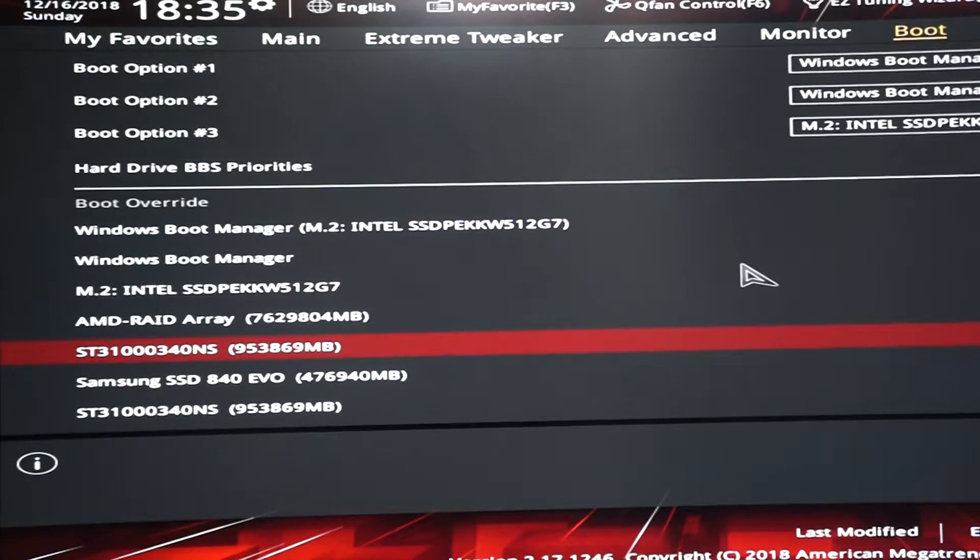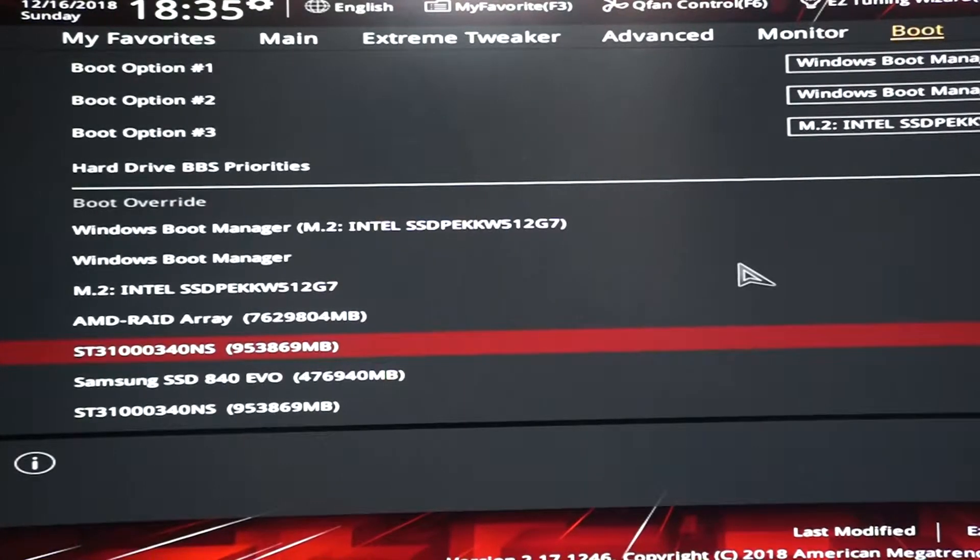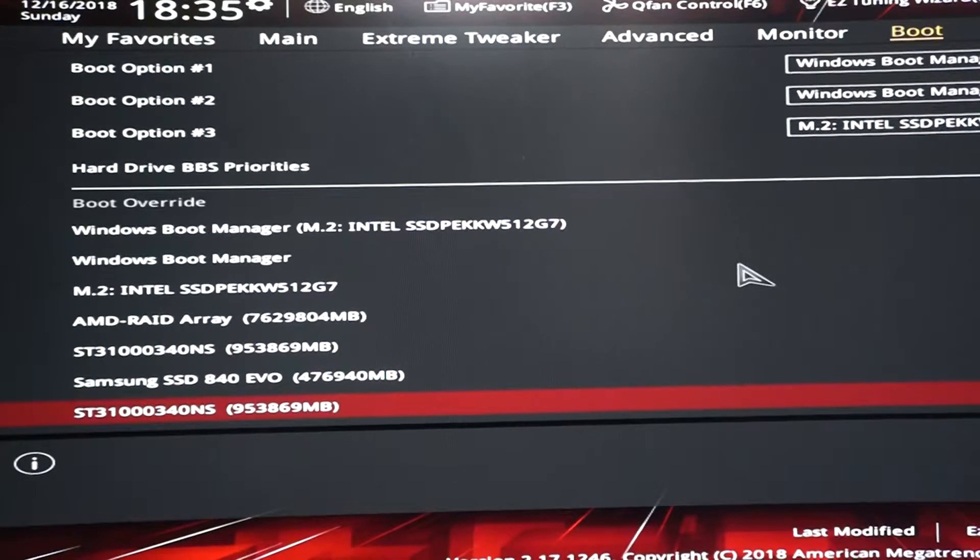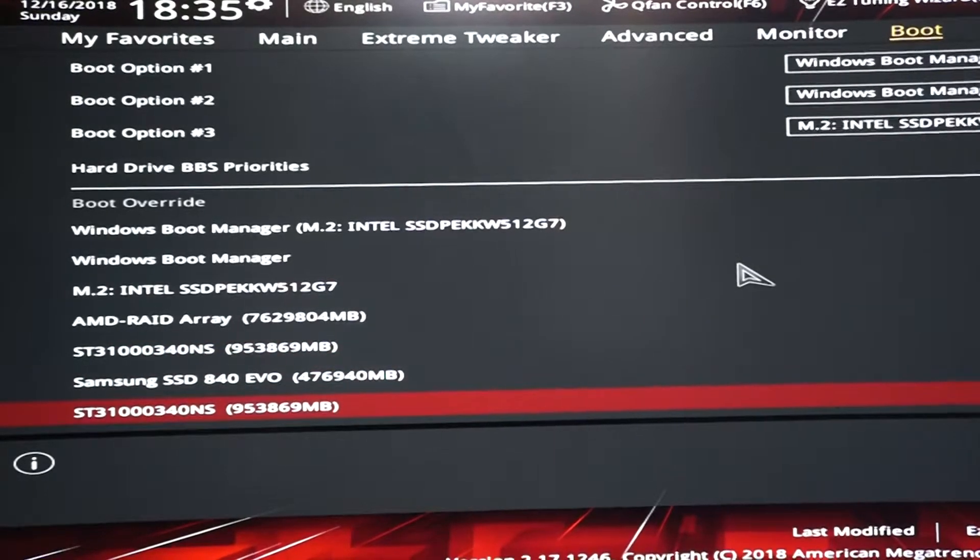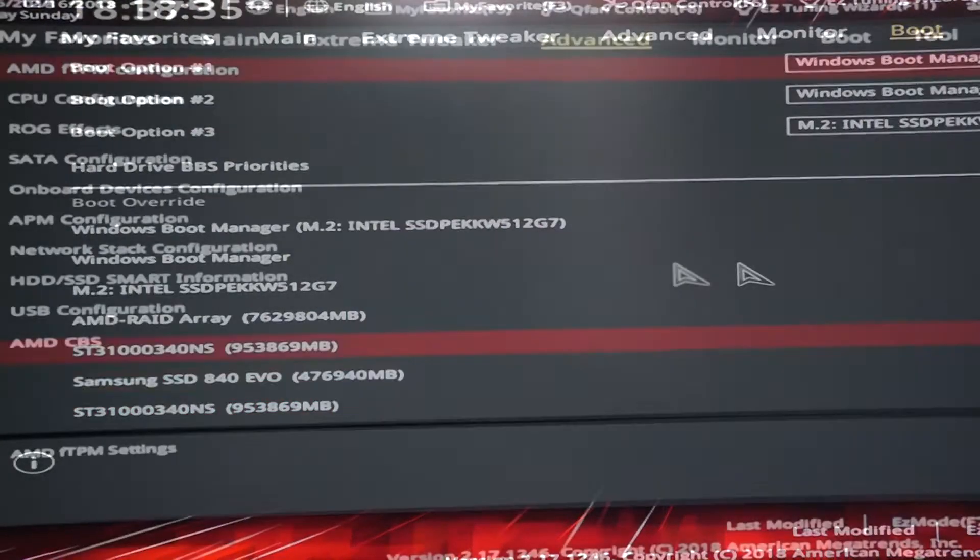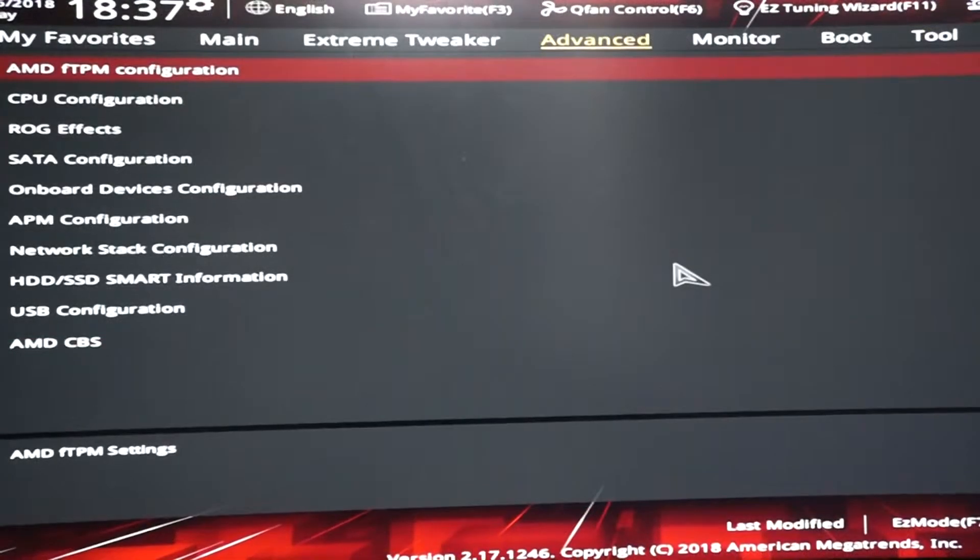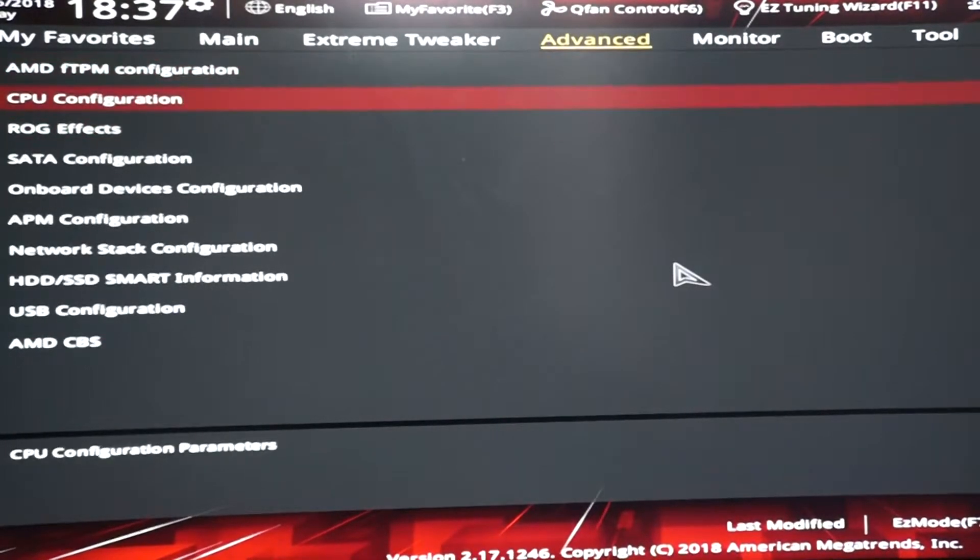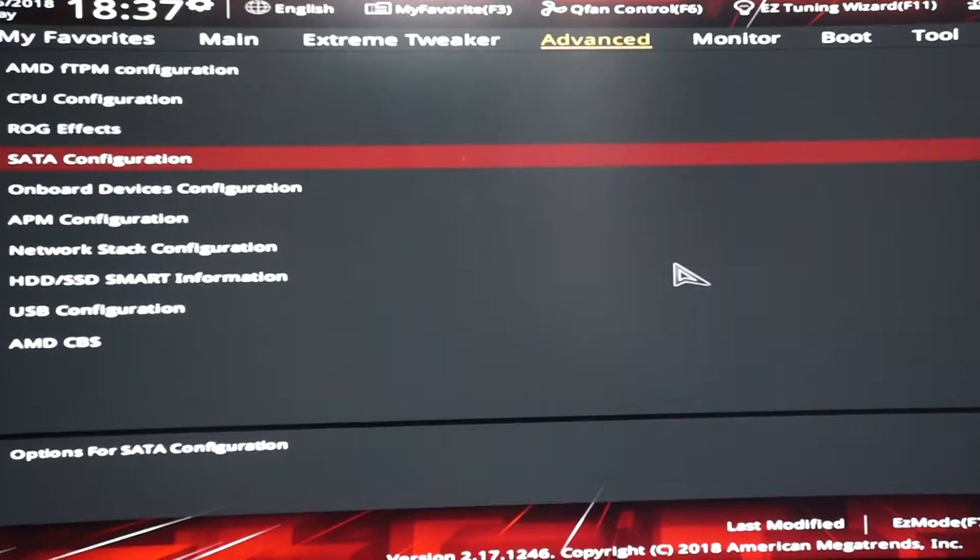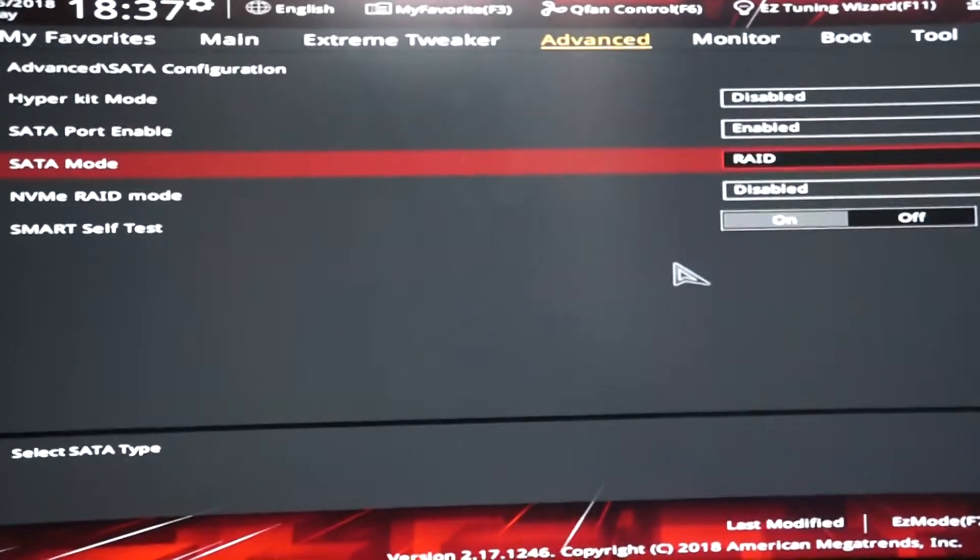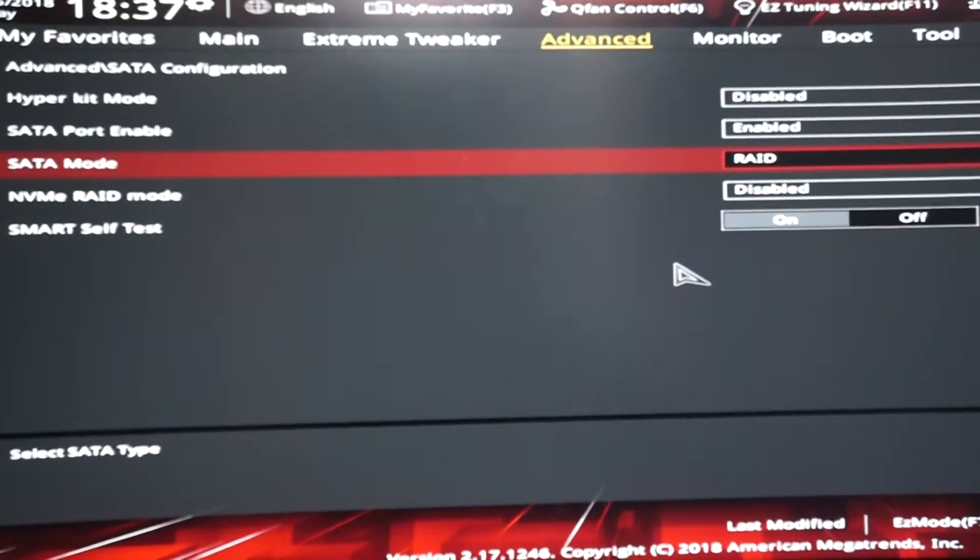Go to the boot section and check if your hard drives that you want for RAID are showing up. If they're all there, go back to the advanced tab, scroll down to the SATA mode area. There should be a dropdown with AHCI or RAID. Choose RAID. Default will be AHCI.